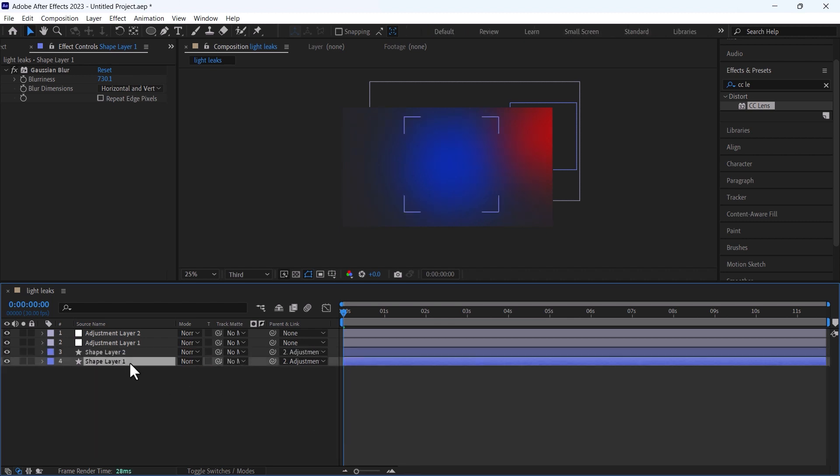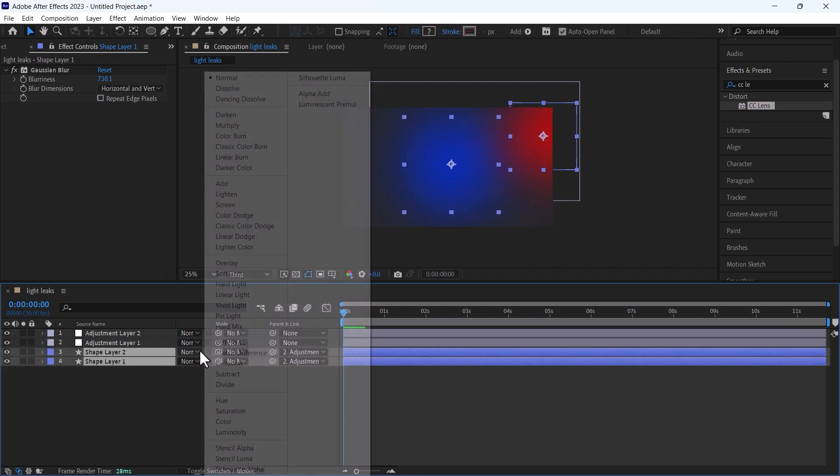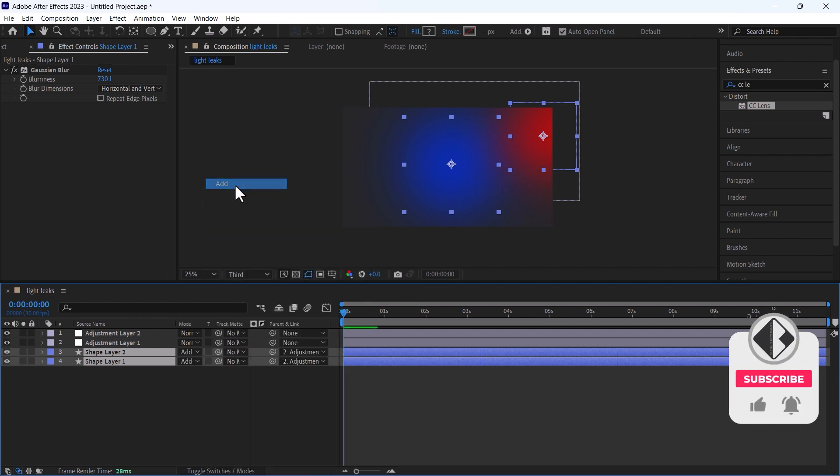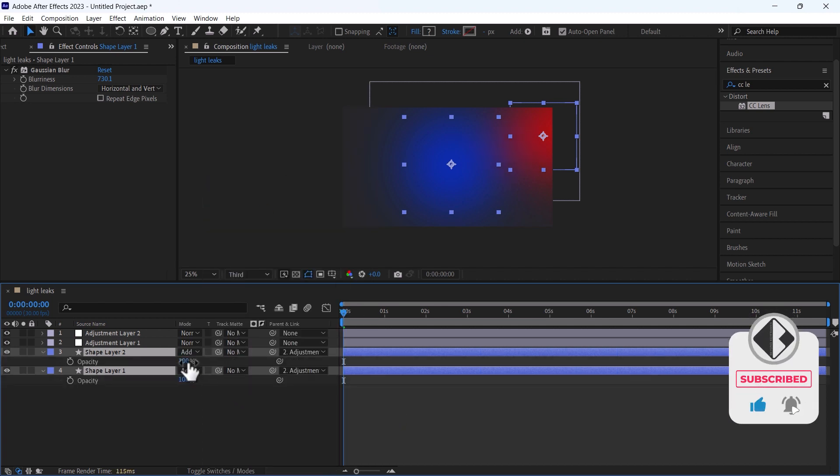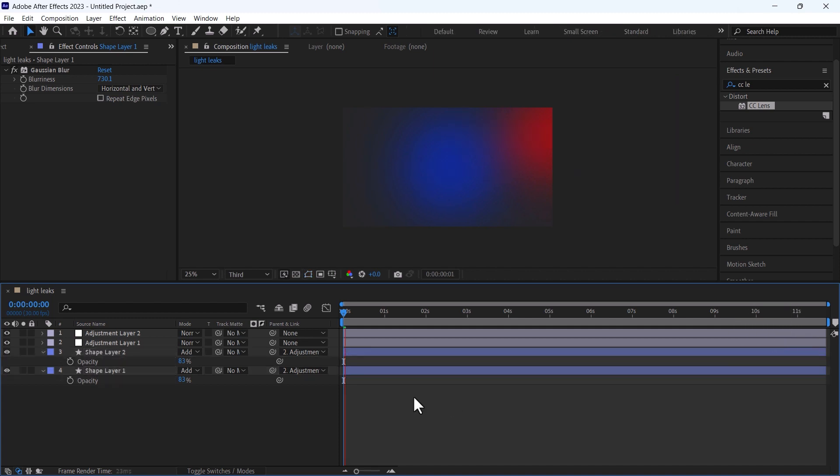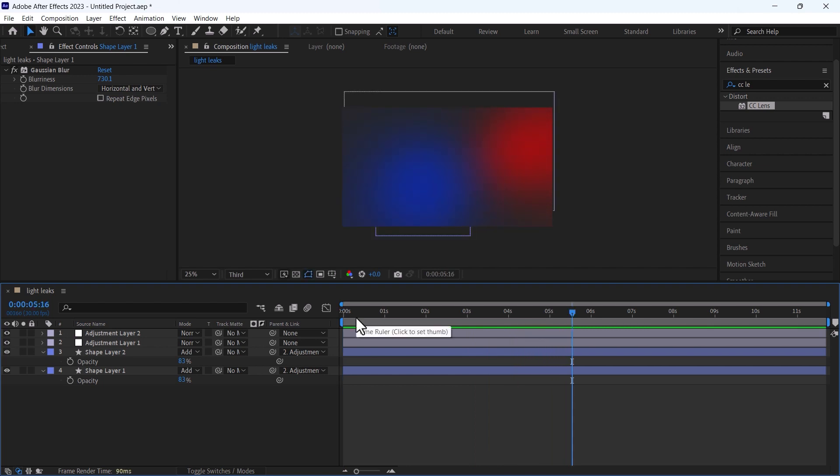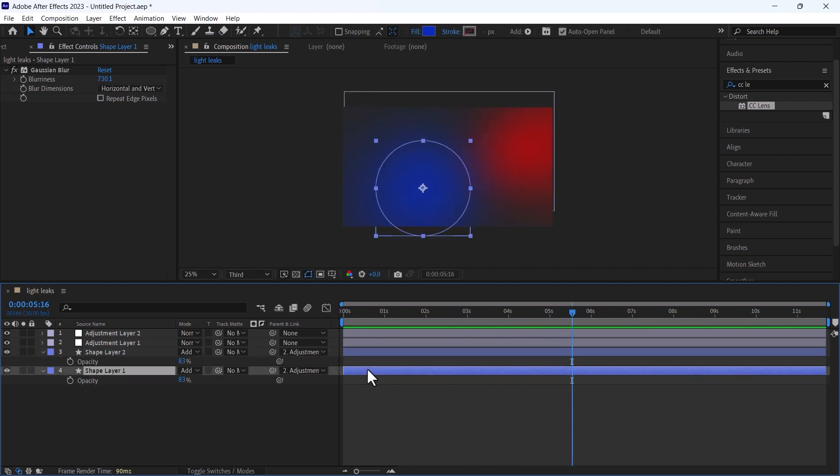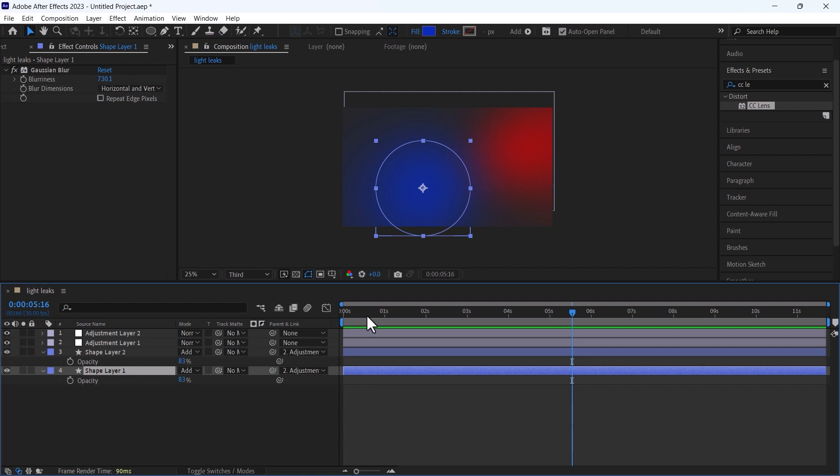Now what we need to do is change their mode to add and decrease the opacity a bit. Once we hit play you can see that these ellipses have been animating and moving.